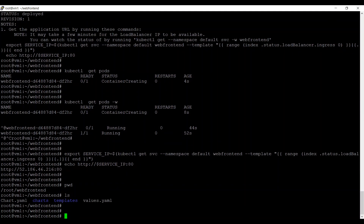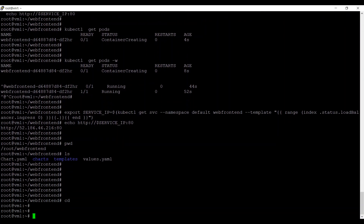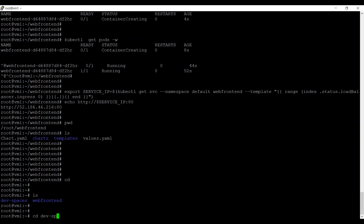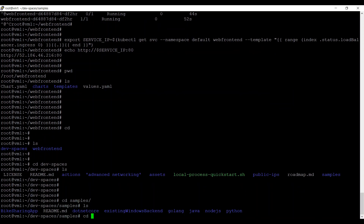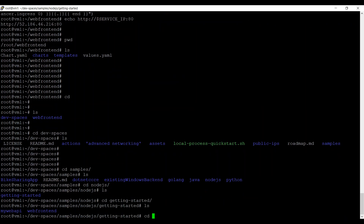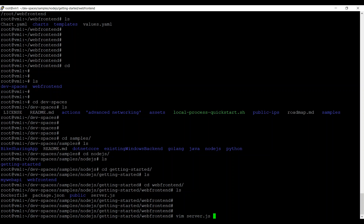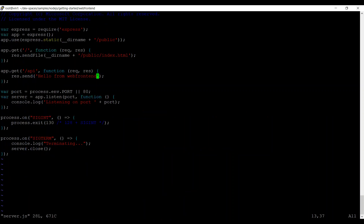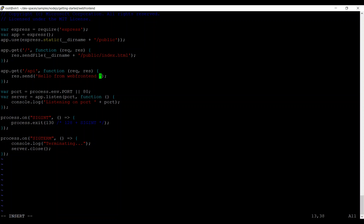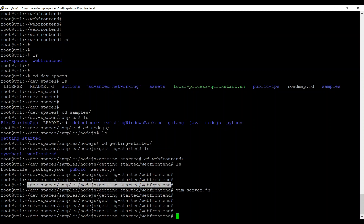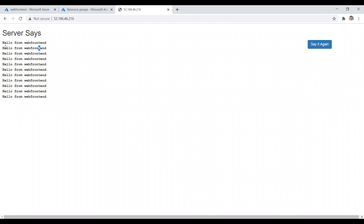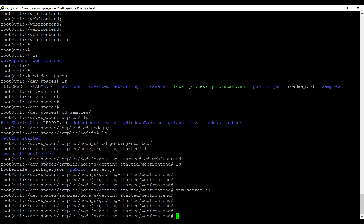Now we'll change the application code to release version two. Going back to the sample code location, there is a file called server.js. The current message is what we saw in the UI. Let's change it to say 'Version 2' so we can identify the next version. When a new image is created from this modified code and deployed, it should display the version 2 message on the UI.